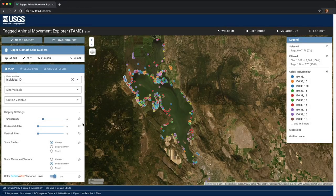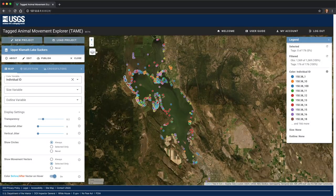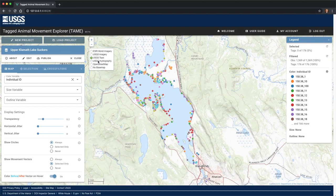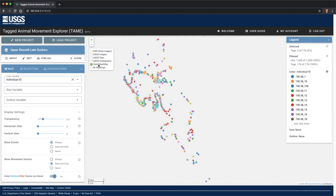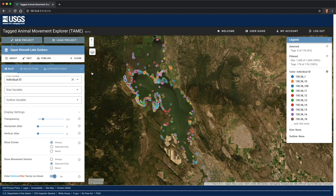Initially, the dataset is shown using circles representing the observed locations of each individual. This is your usual interactive web map where you can zoom in and out and pan, and there are a series of basemaps to choose from including satellite imagery, topo maps, hydrography, open street map, or no basemap. By default, the circles are colored by the unique individual, or tag, ID.